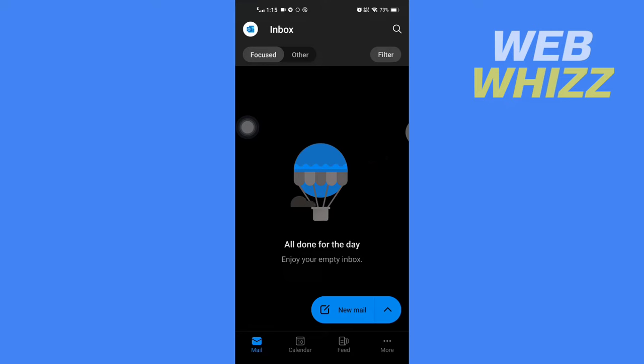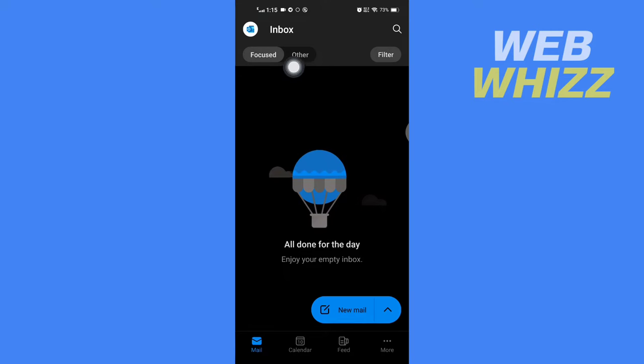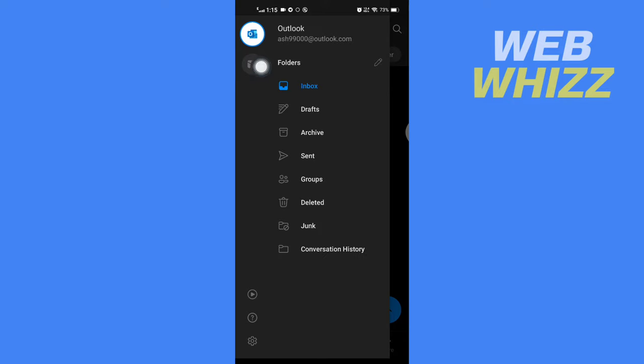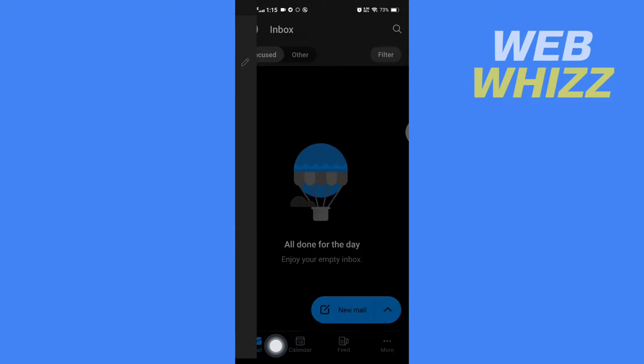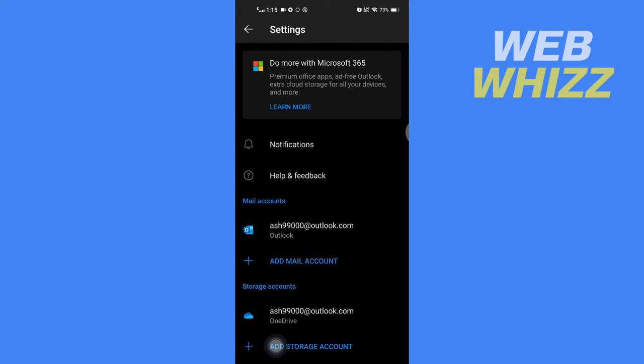Once you're in the app, tap on your profile picture in the top left corner, then tap on Settings in the bottom left corner.